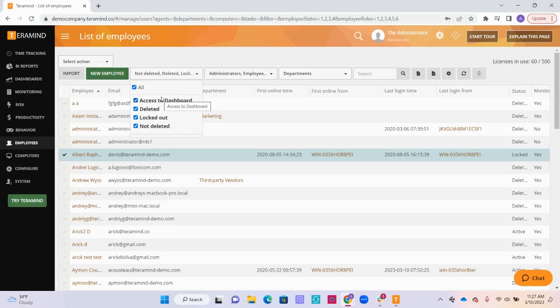You can use the other filters to see who has dashboard access, users that have been deleted, and users that have been locked out.